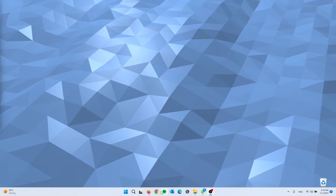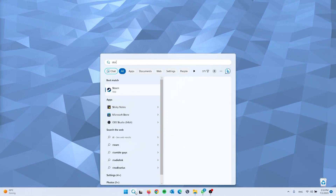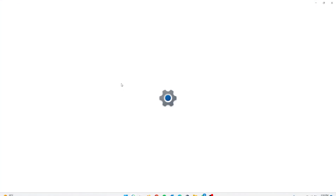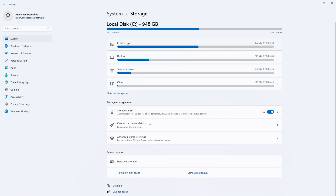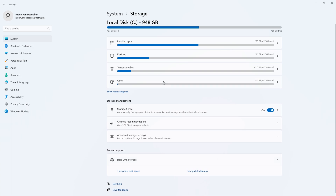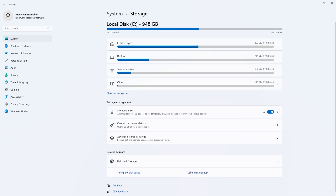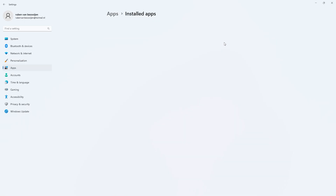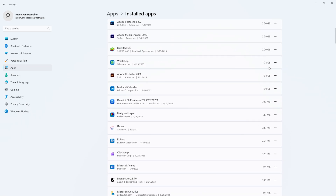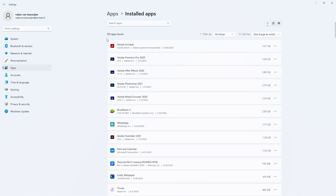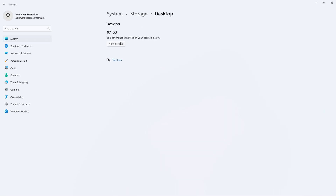For the last option, go to the search bar and type in storage. This takes you to the Storage Settings, a full system provided by Windows to manage all storage on your PC. Here you'll see installed apps, desktop apps, temporary files, and more useful features. Go through them one by one. For installed apps, sort them by size from large to small and check if there are any programs you don't use to uninstall.